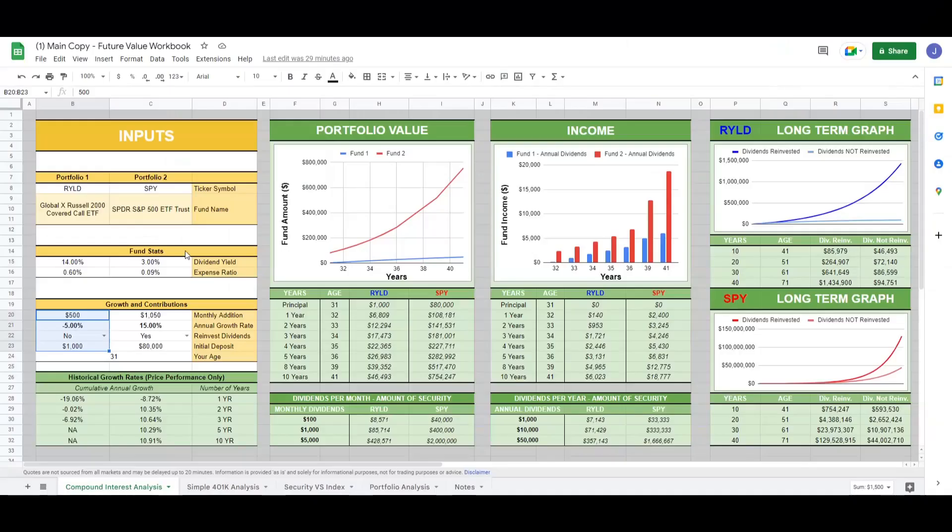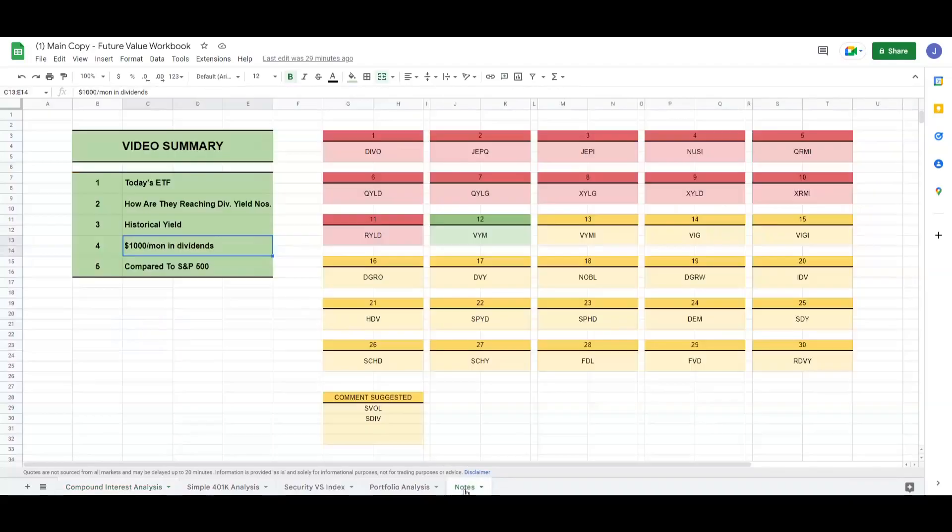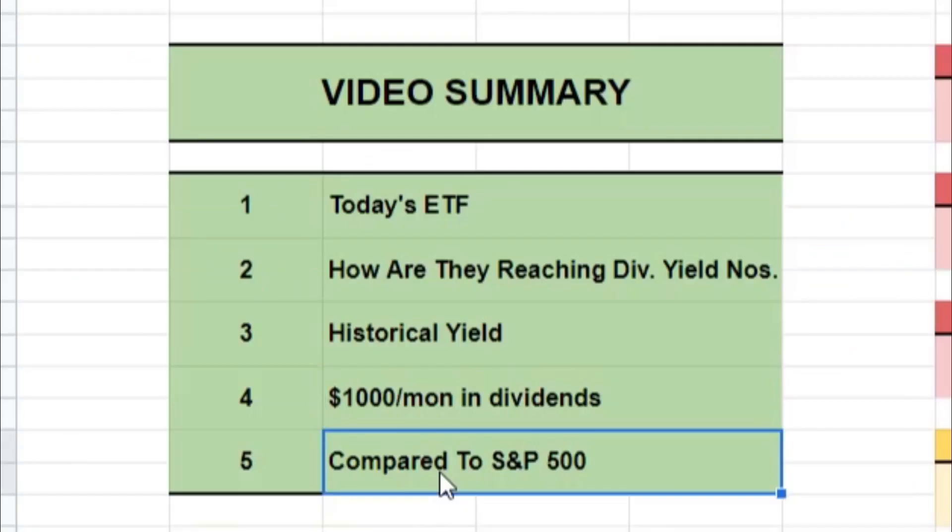Over here, our compound interest calculator, put our ETF in question in the calculator and determine how much of it we need to own to hit $1,000 a month. Then in step five, we compare the ETF to an S&P 500 index fund.